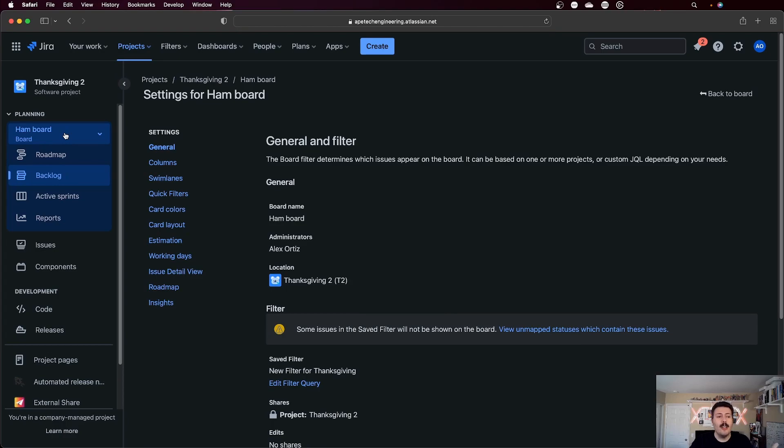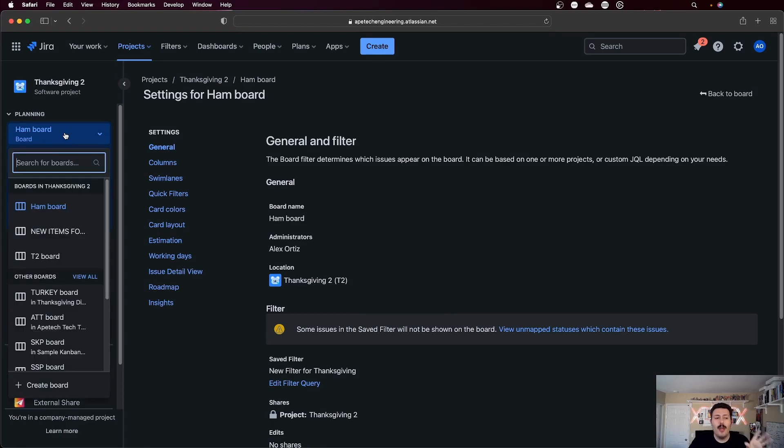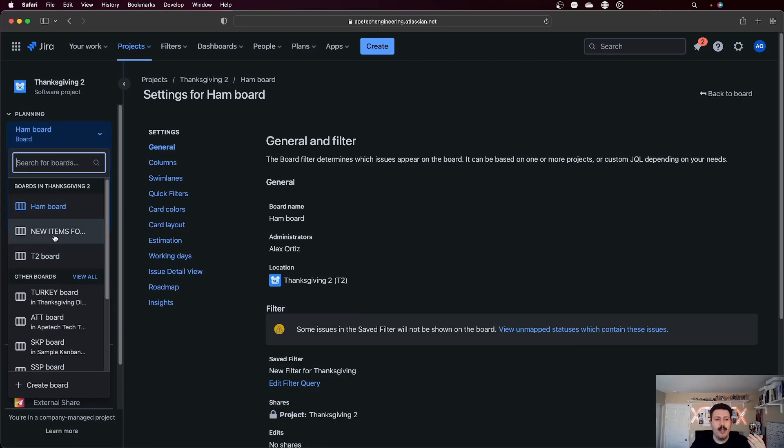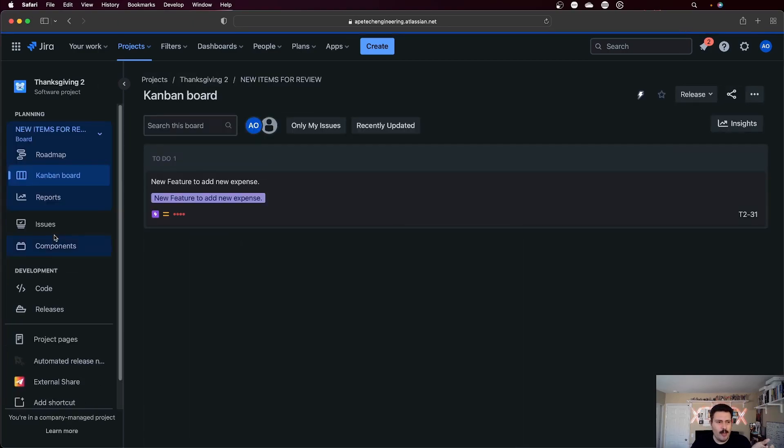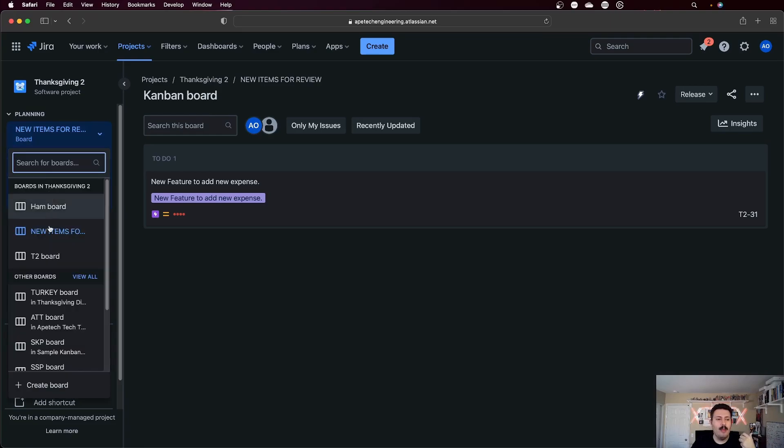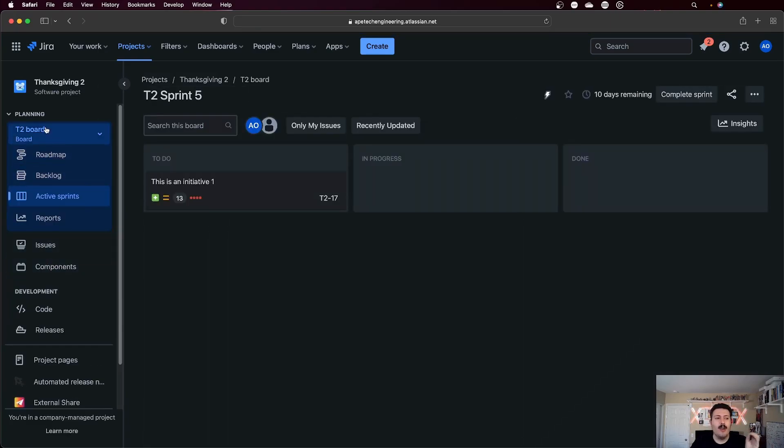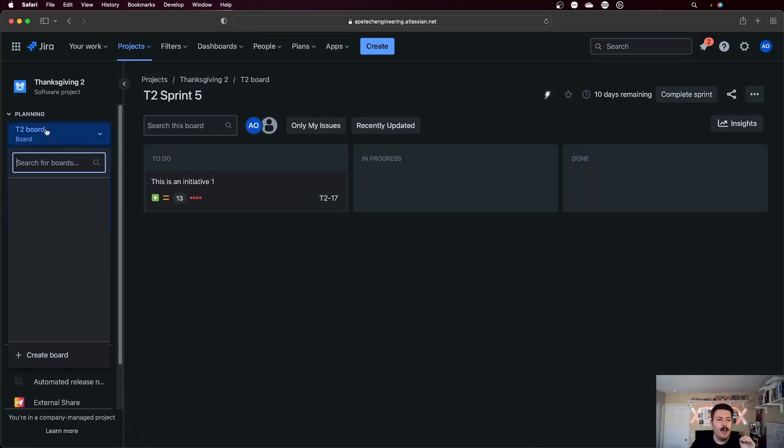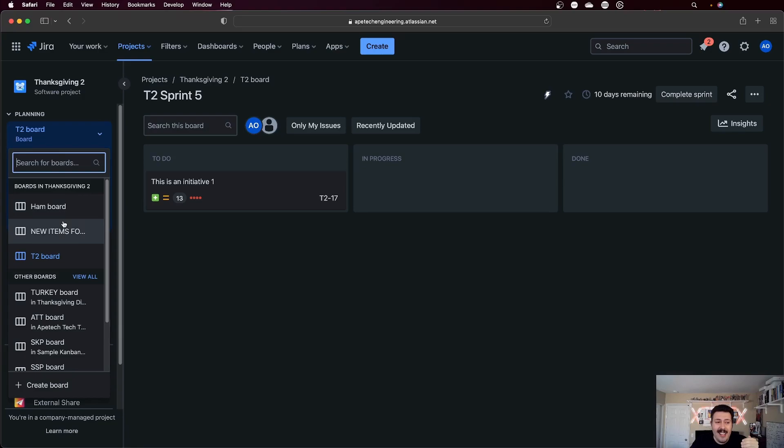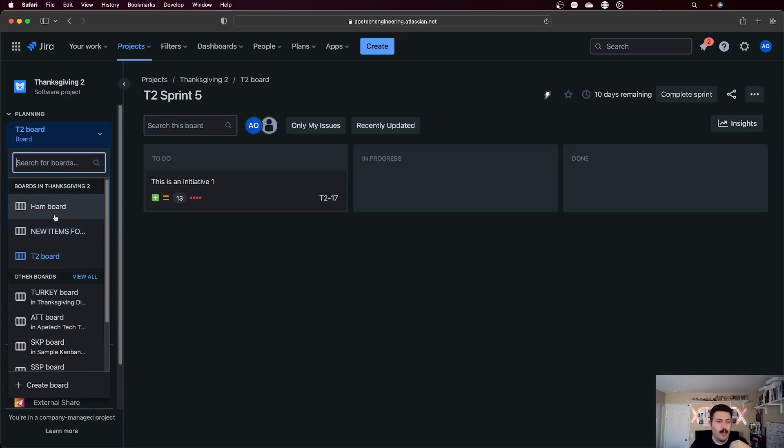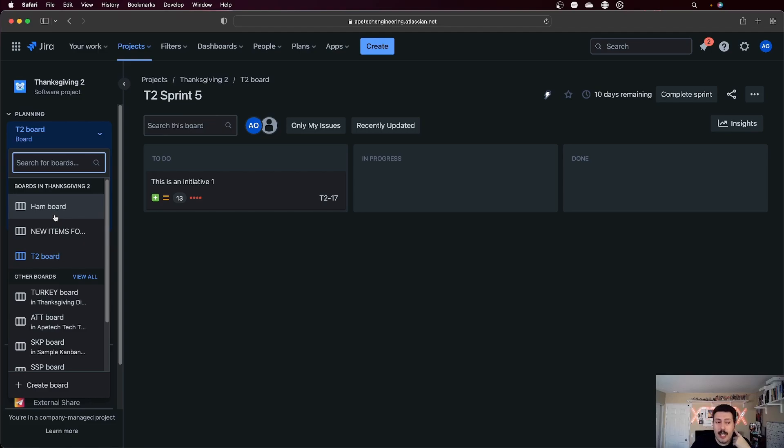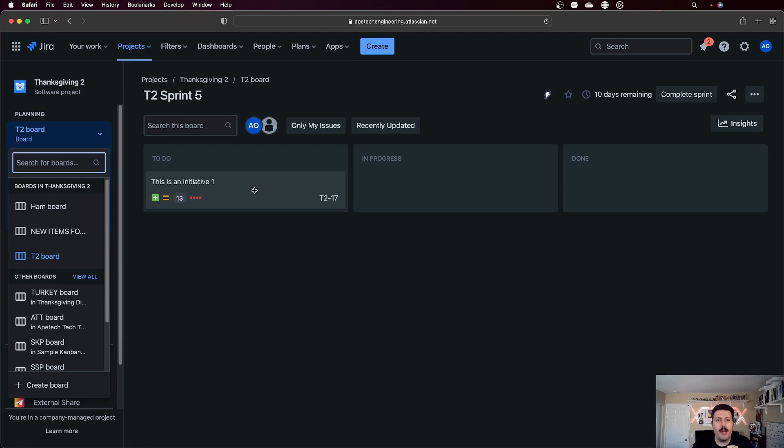And what that starts to look like then is when you have multiple boards, you'll notice here my Kanban board. I have a Kanban board, but I also have a new items for whatever this is for review. And then I have a new board for T2. And so all of these three boards live inside of this project. And it's really easy to just toggle between the three boards. As you can see, super, super easy. But again, the most critical thing that you can do is ensure that an issue like this initiative here only shows up in one and only one scrum board.